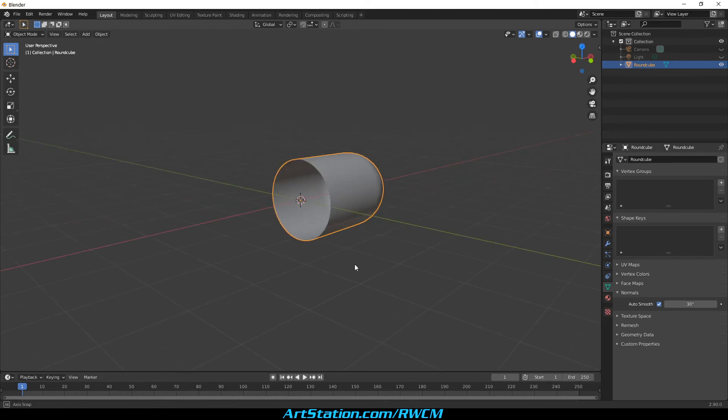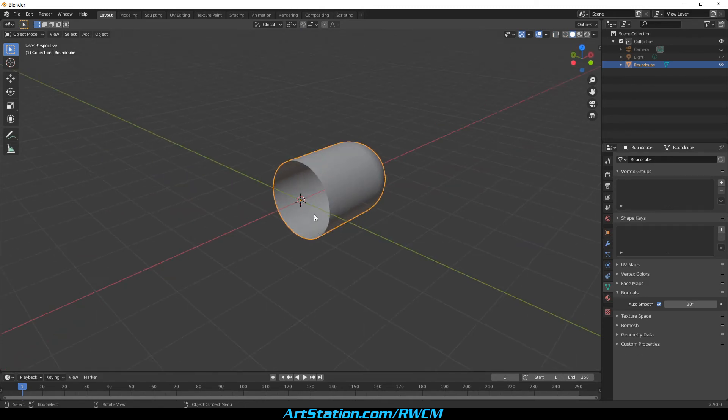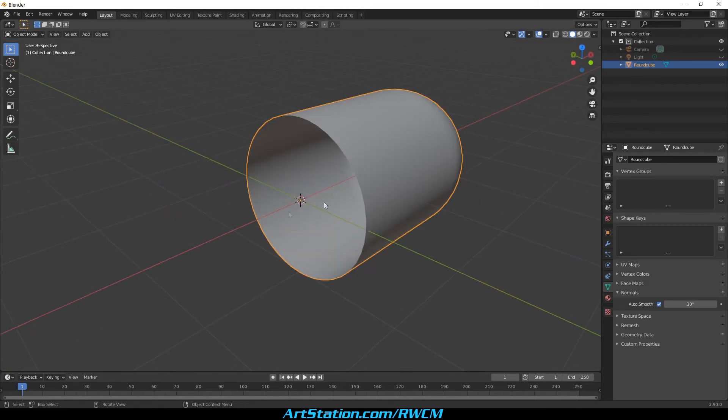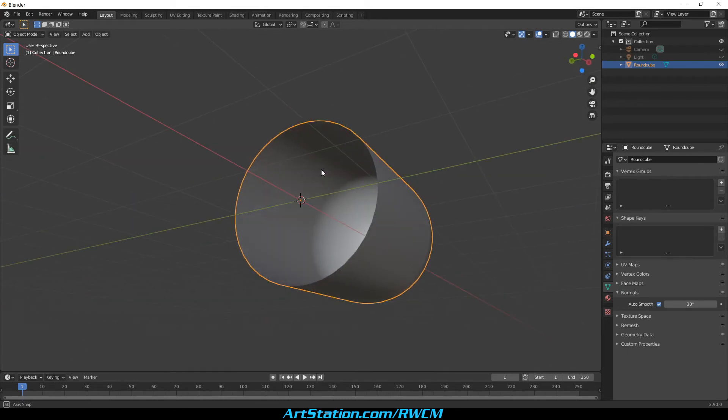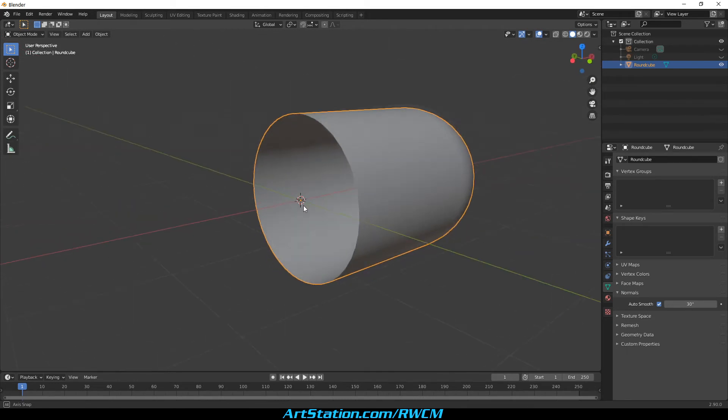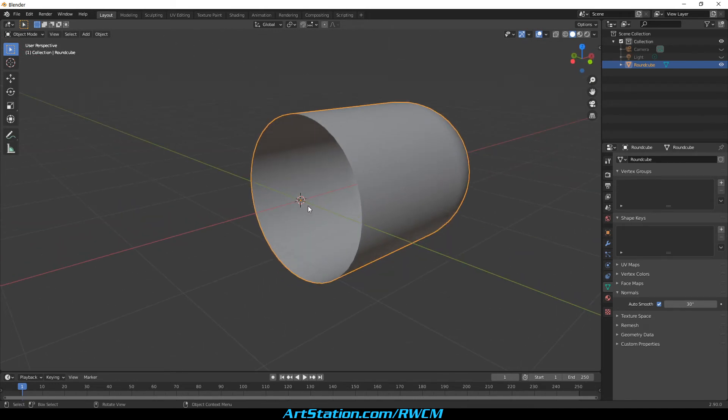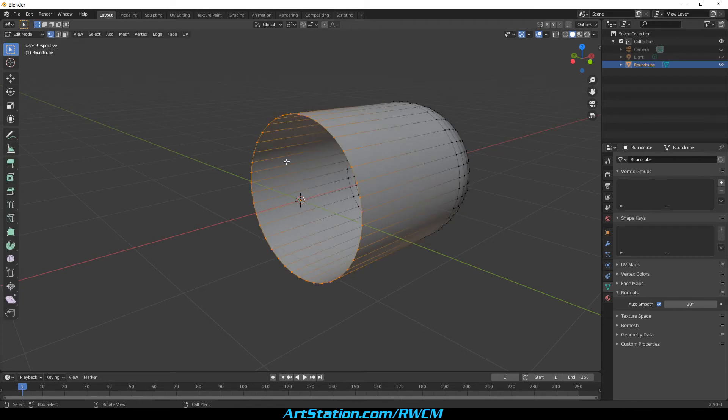As you can see, we have a hollow semi capsule. We don't need it hollow for now, so we can close this gap by previously selecting the vertices and then pressing F.